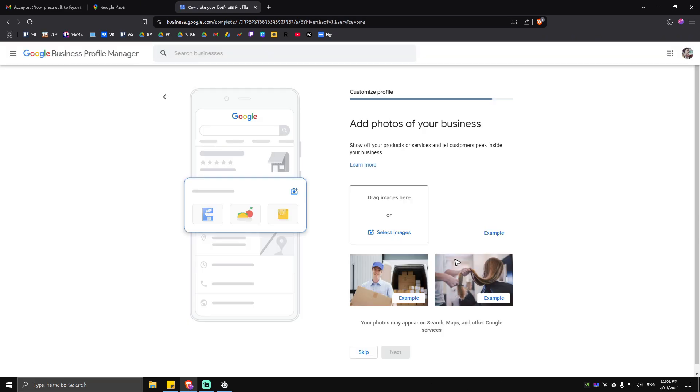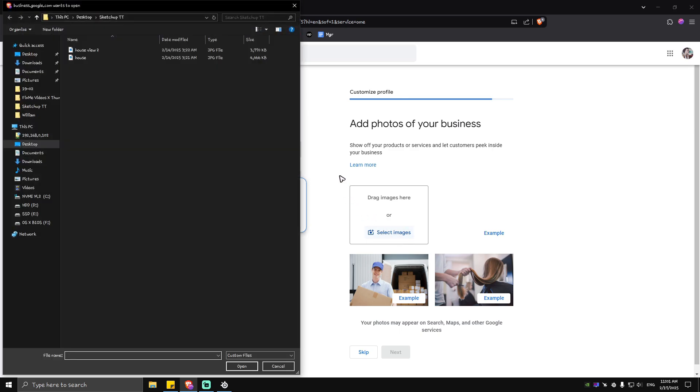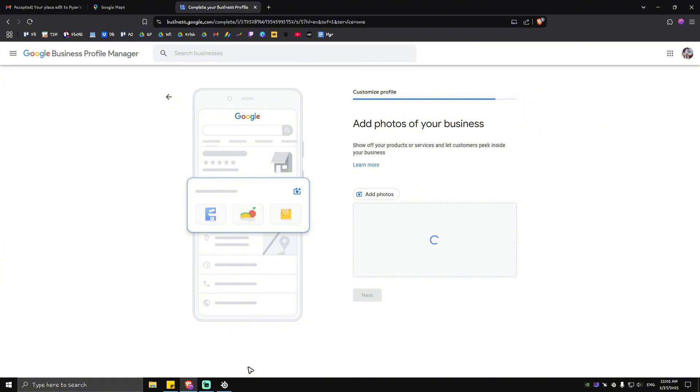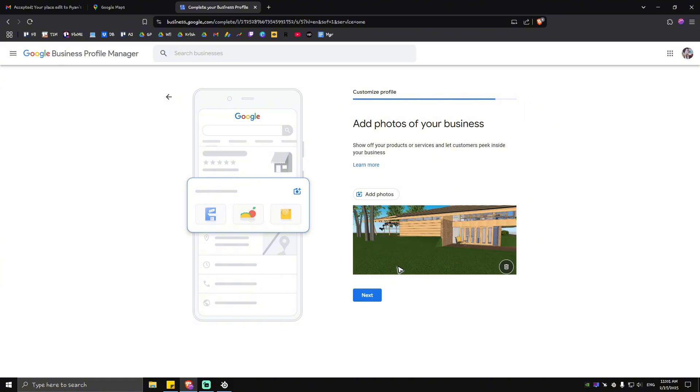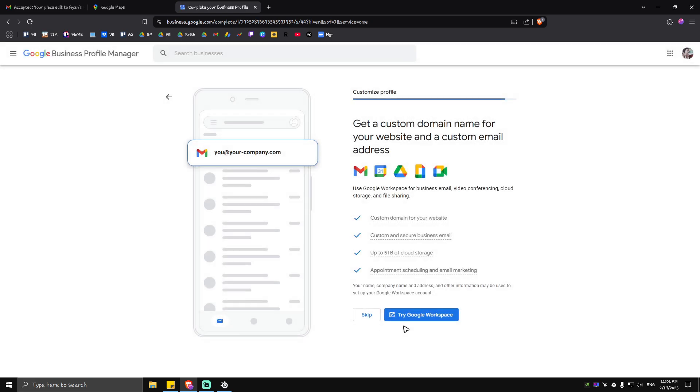In here you can add your images or the images of your particular hotel. You can either drag and drop or just tap on select images right here and then you can add in your photo. Hit on open and wait for it to load. Once it loads just tap on next. You can skip this one and just hit on continue.